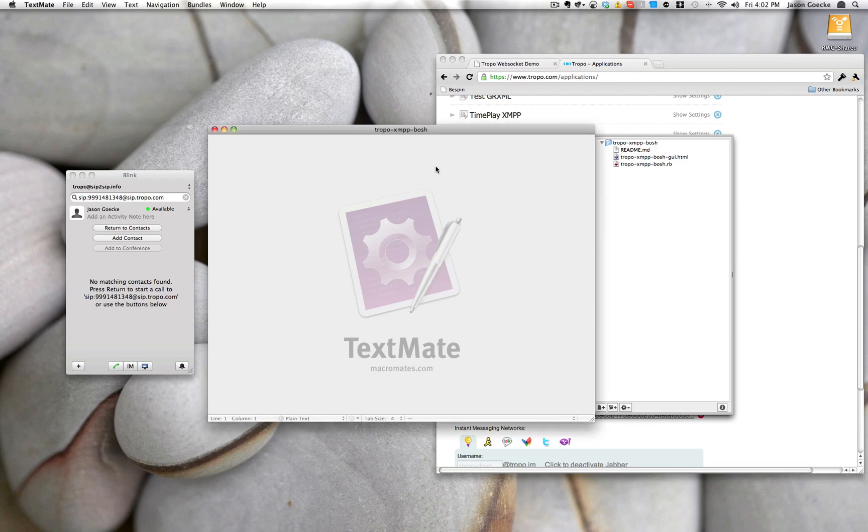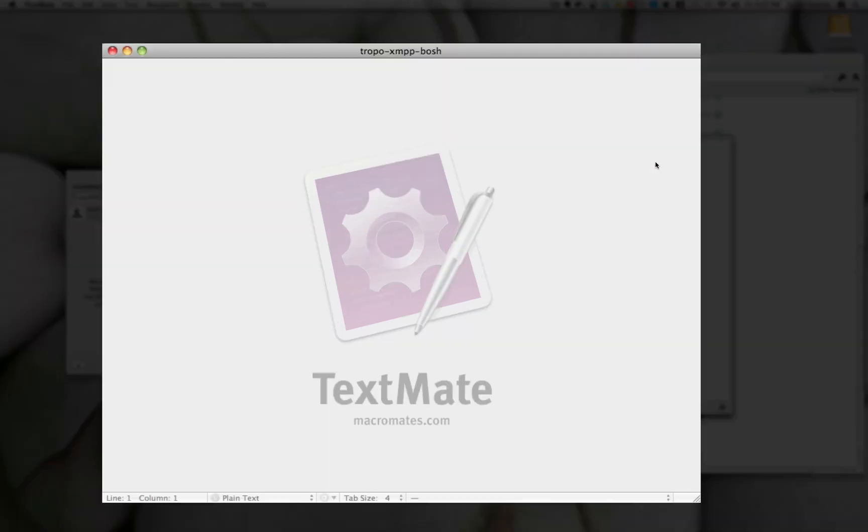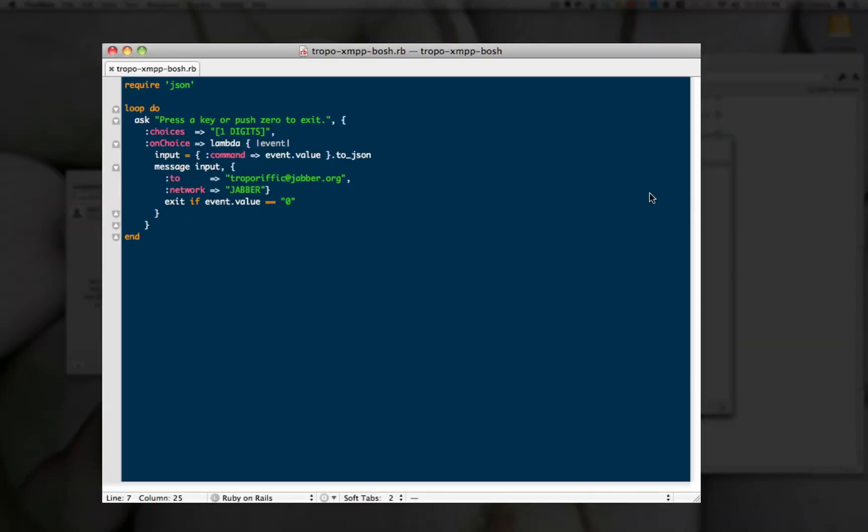So in this case, I have two scripts here. There is the script that runs on Tropo, and you can see it's relatively straightforward because, as mentioned in the blog post, we actually have native support for XMPP.